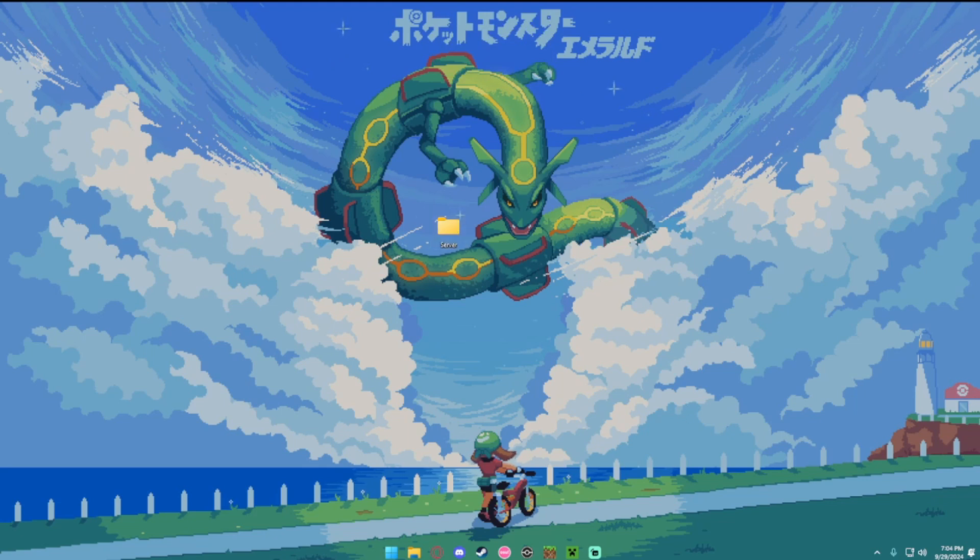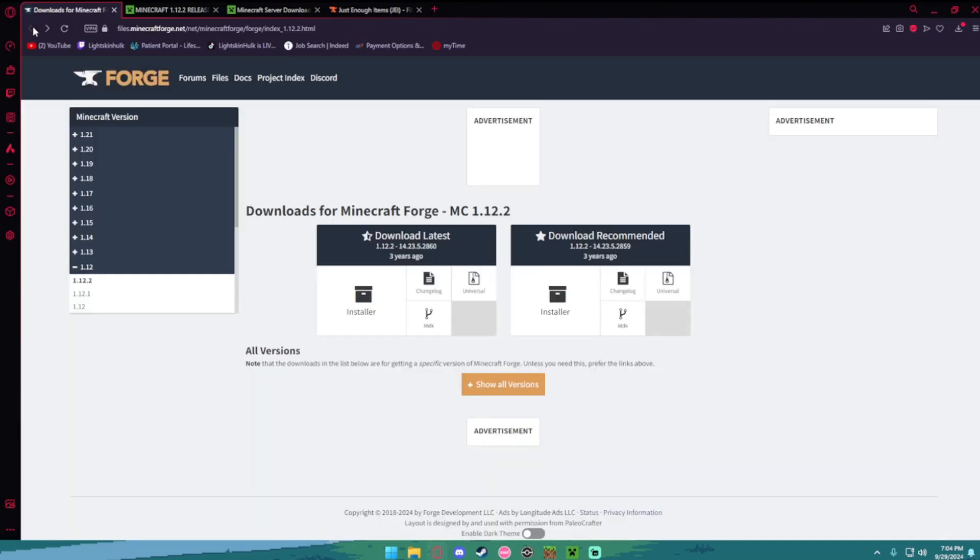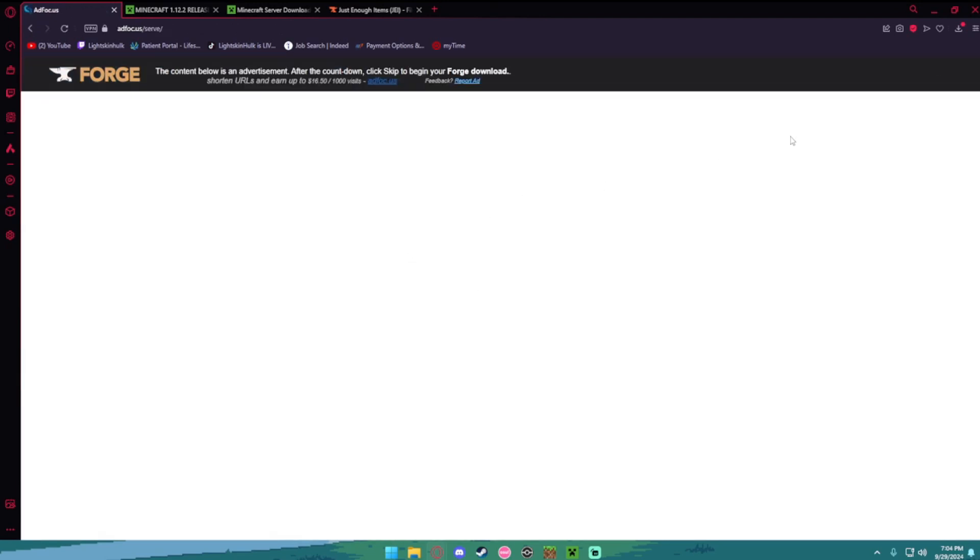Then you want to go to the first link in the description, it's going to bring you to this page right here. What you want to do is download the recommended installer. It's going to make you wait 5 seconds but after that just click skip.